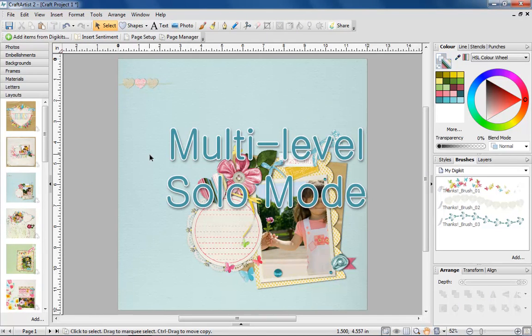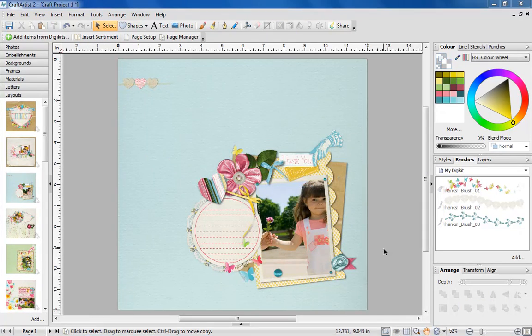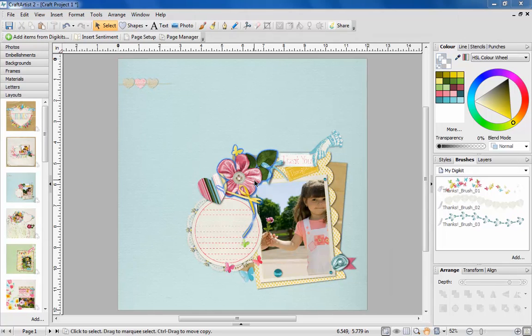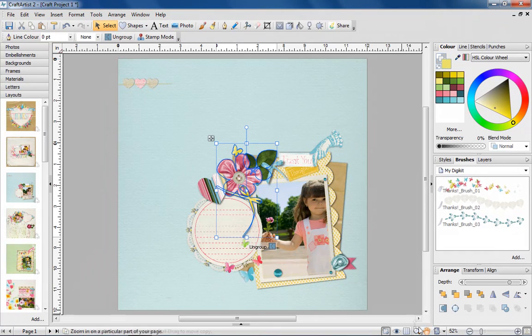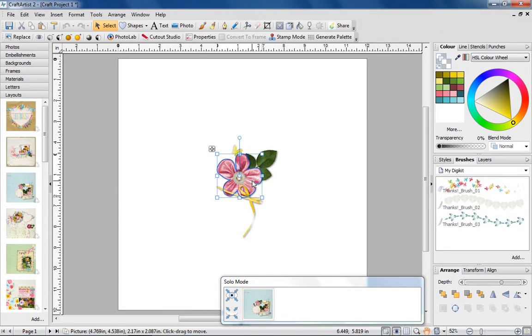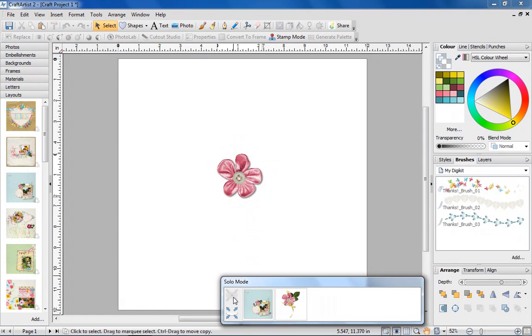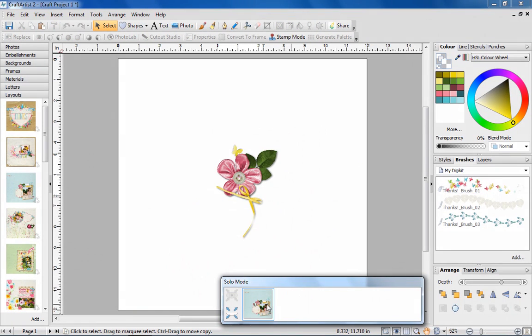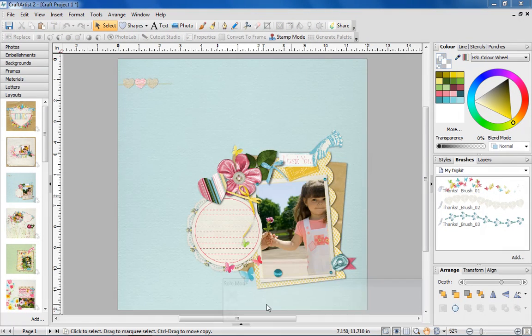Fans of Solo Mode for working on intricate designs will love the improvements we've added. Not only can you isolate a part of your design to work on, you can now isolate further within that area of your design, particularly handy for working on detailed scrap pages.